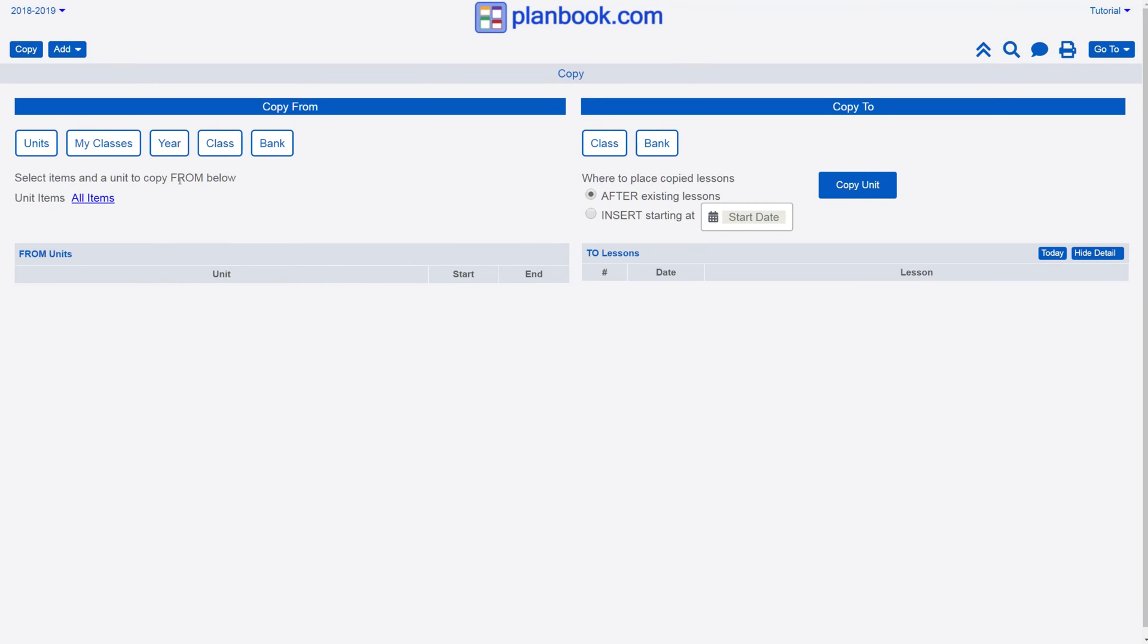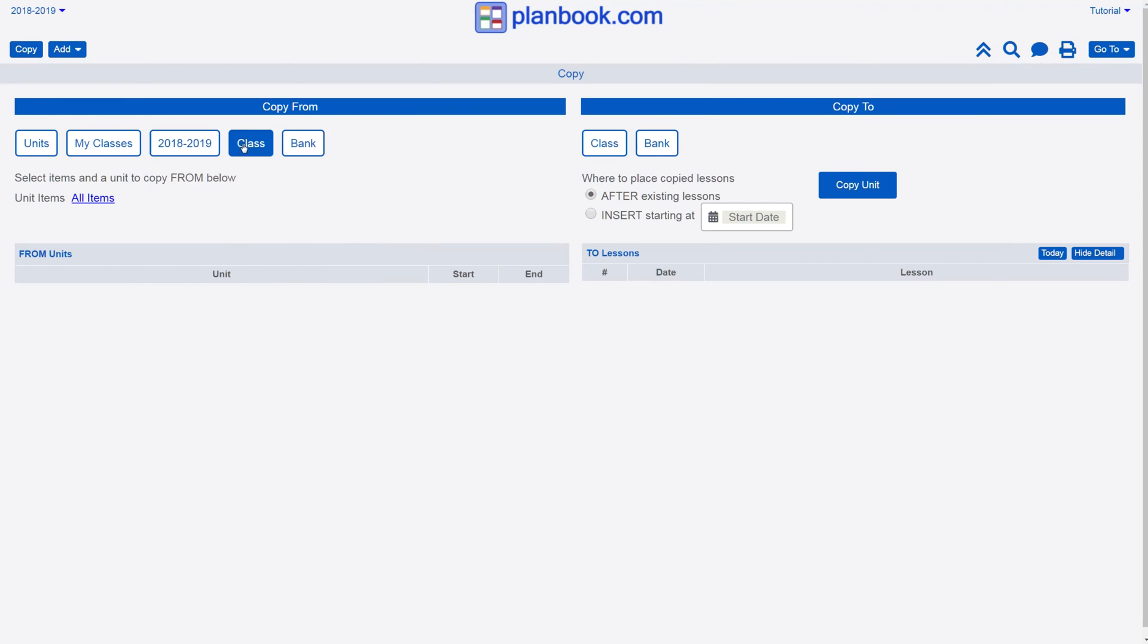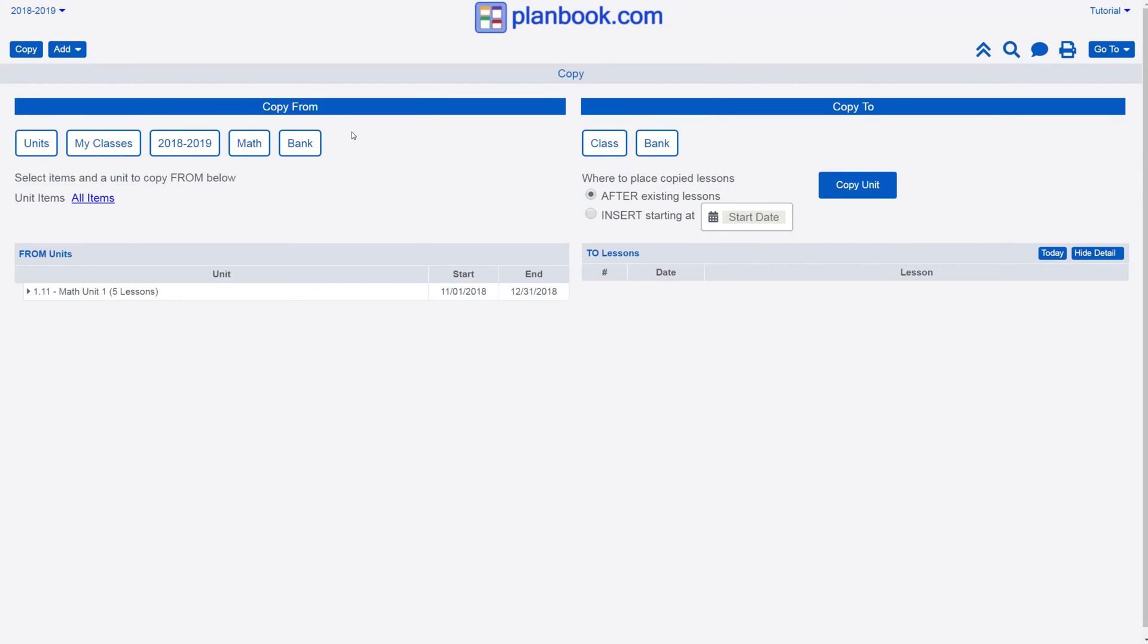Next, select the year and class you wish to copy the unit from. Once you've done that, you'll see all units in the selected class appear in the grid below on the left side of the screen.